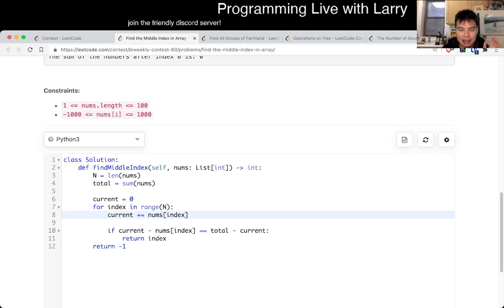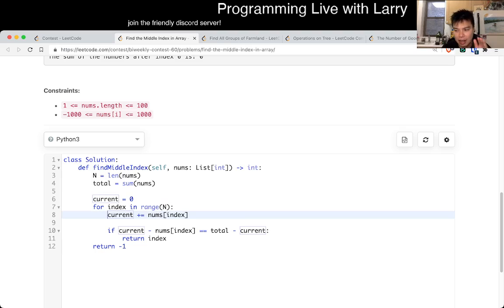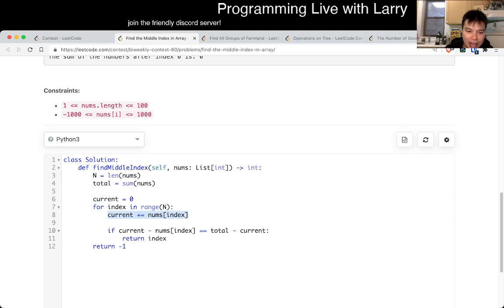Current basically just gets the total of the first x numbers, right? So that's basically the idea — we have to subtract it because we don't want to count it.